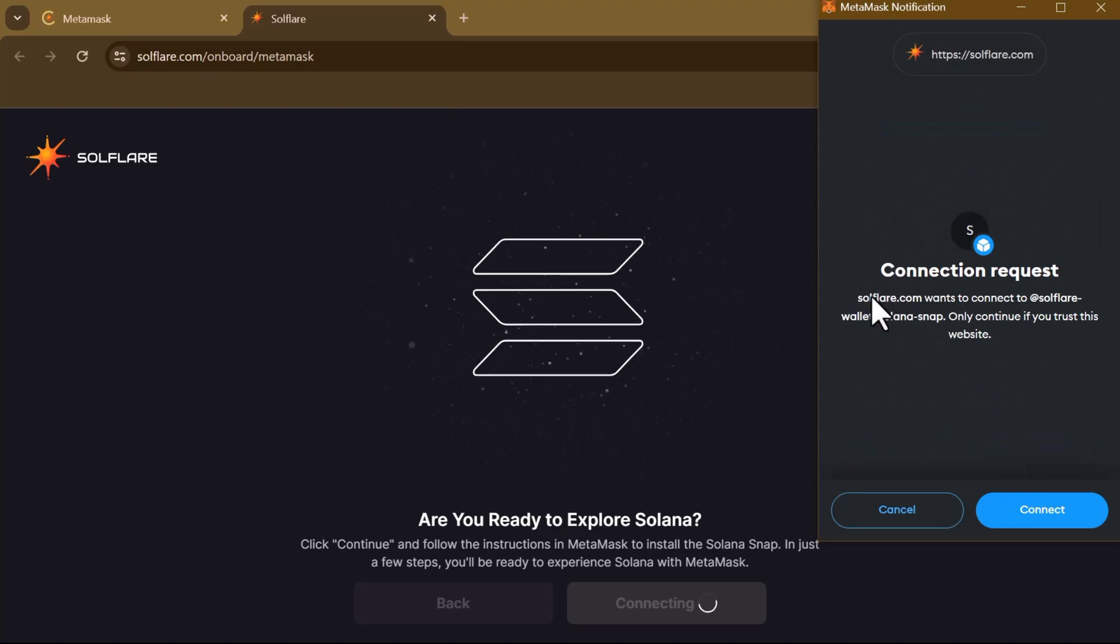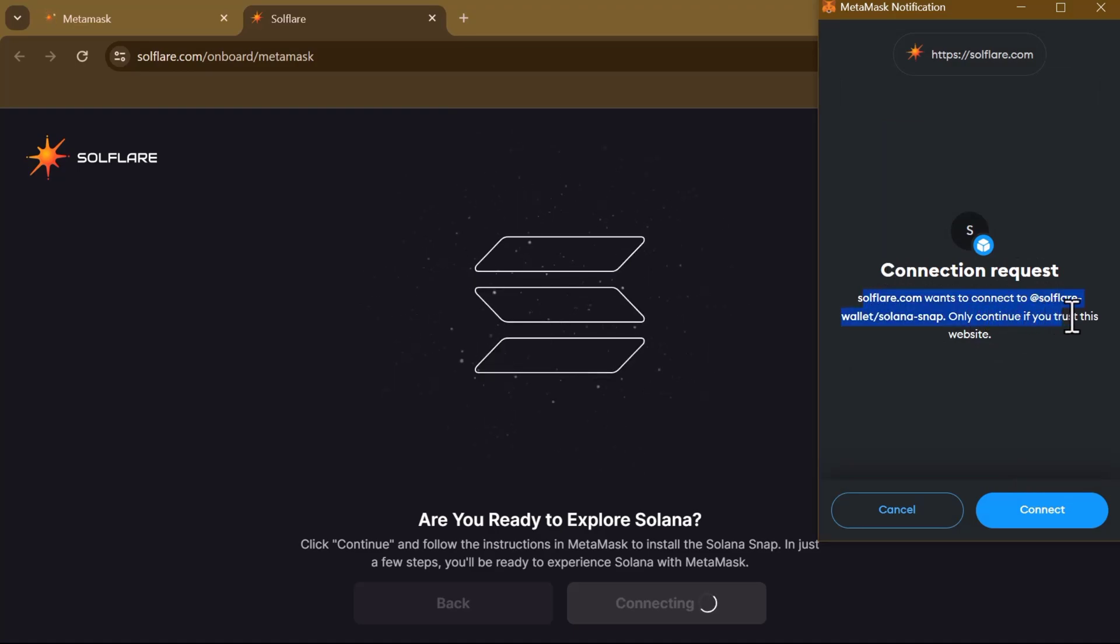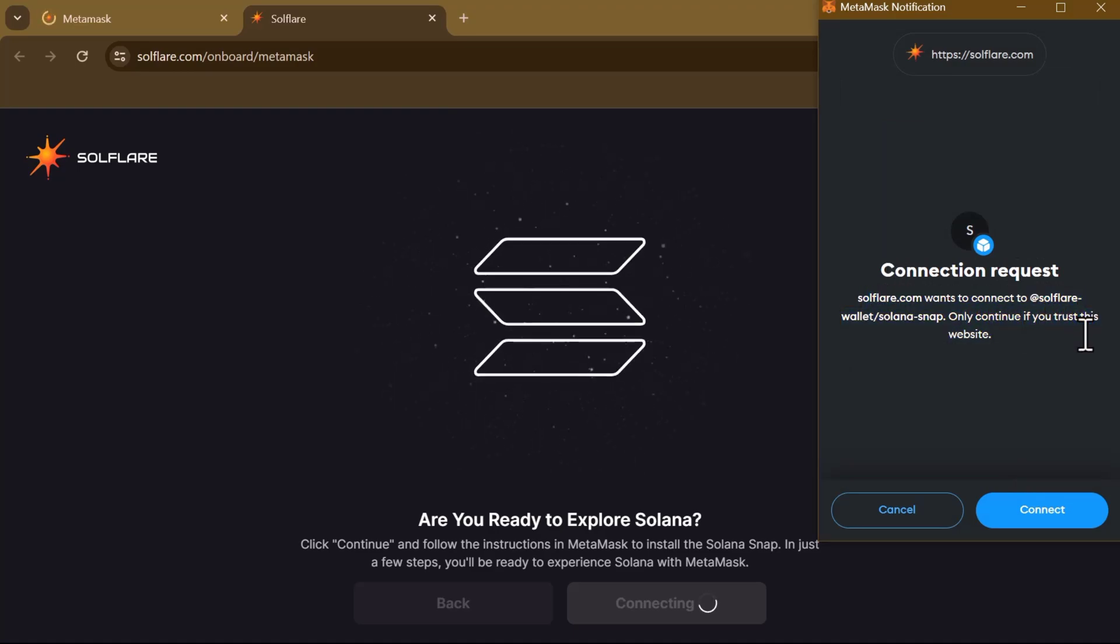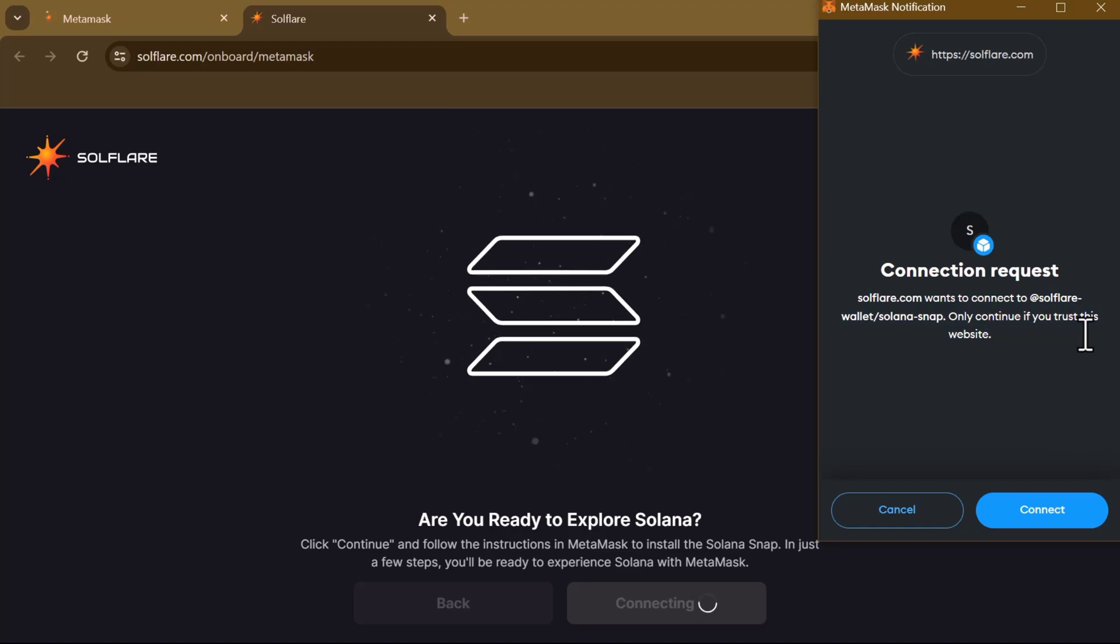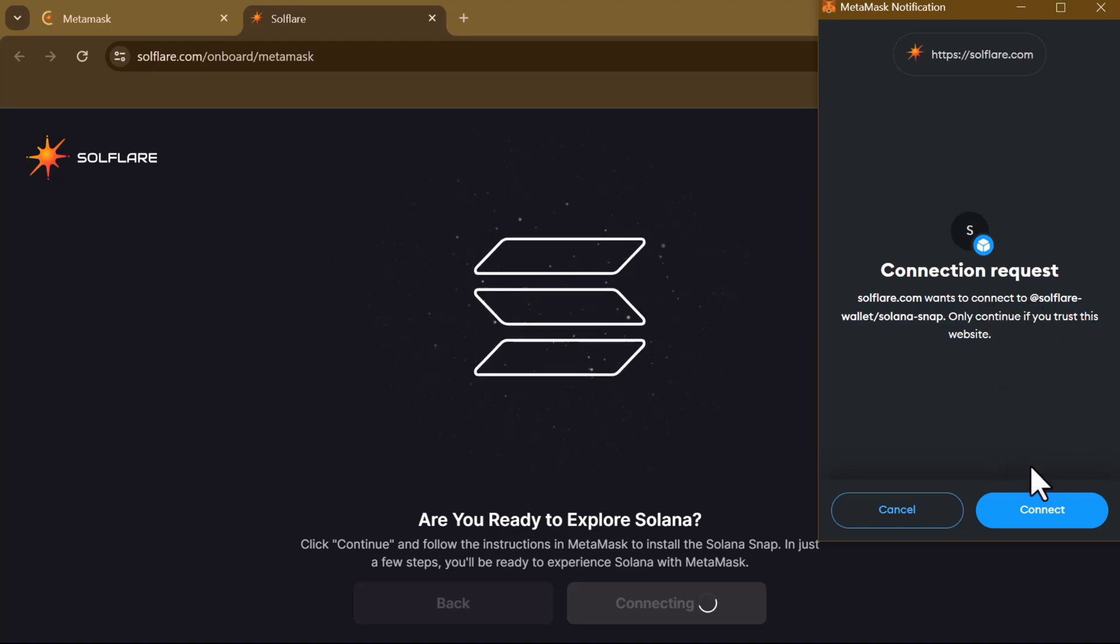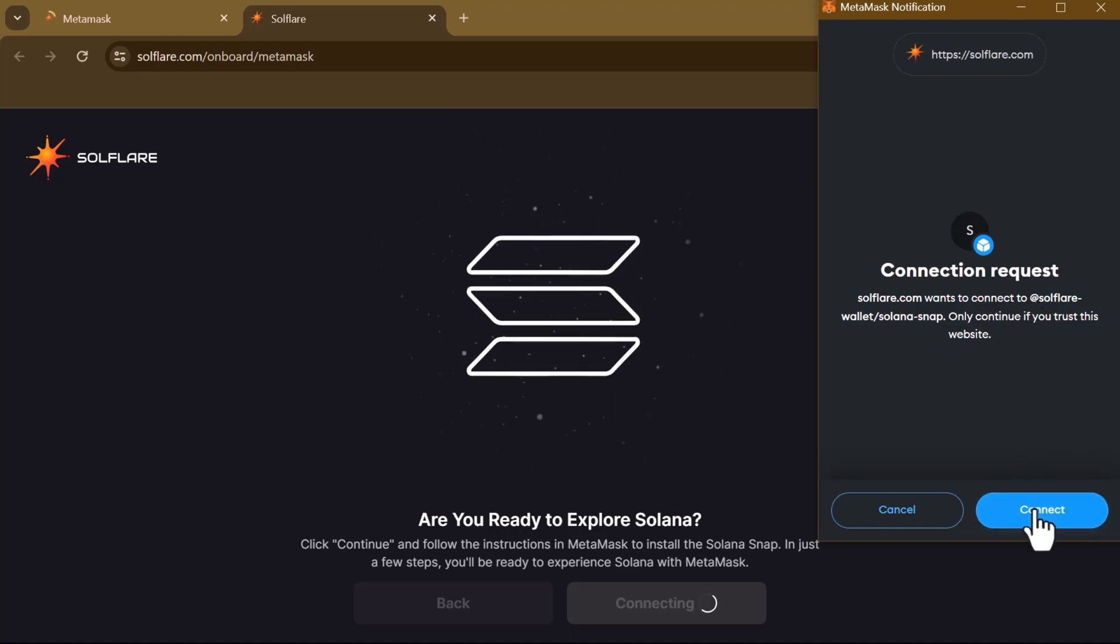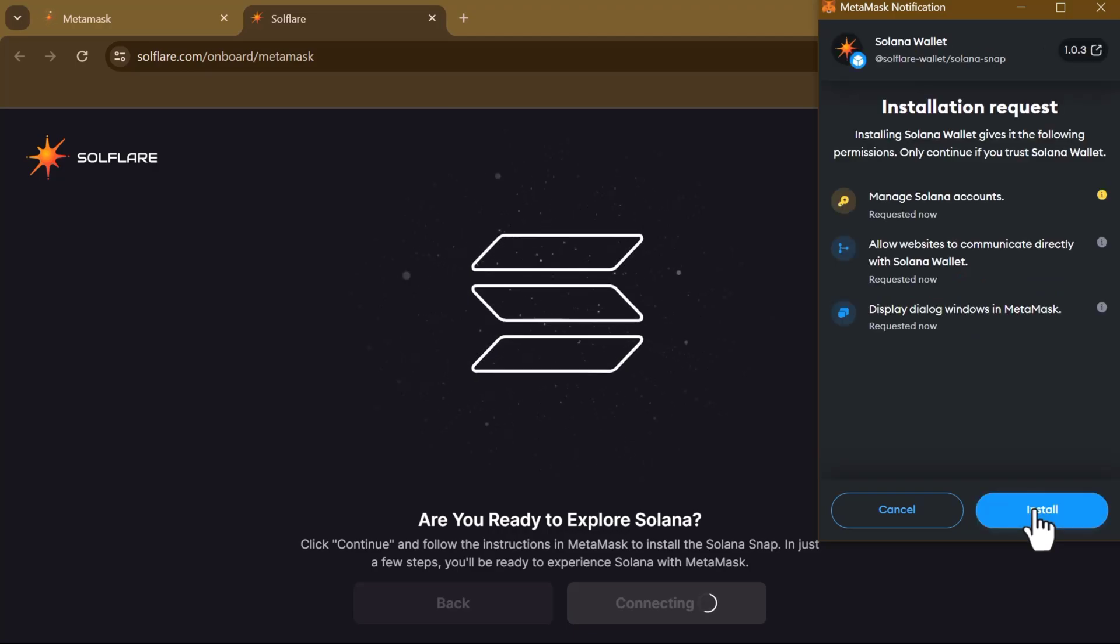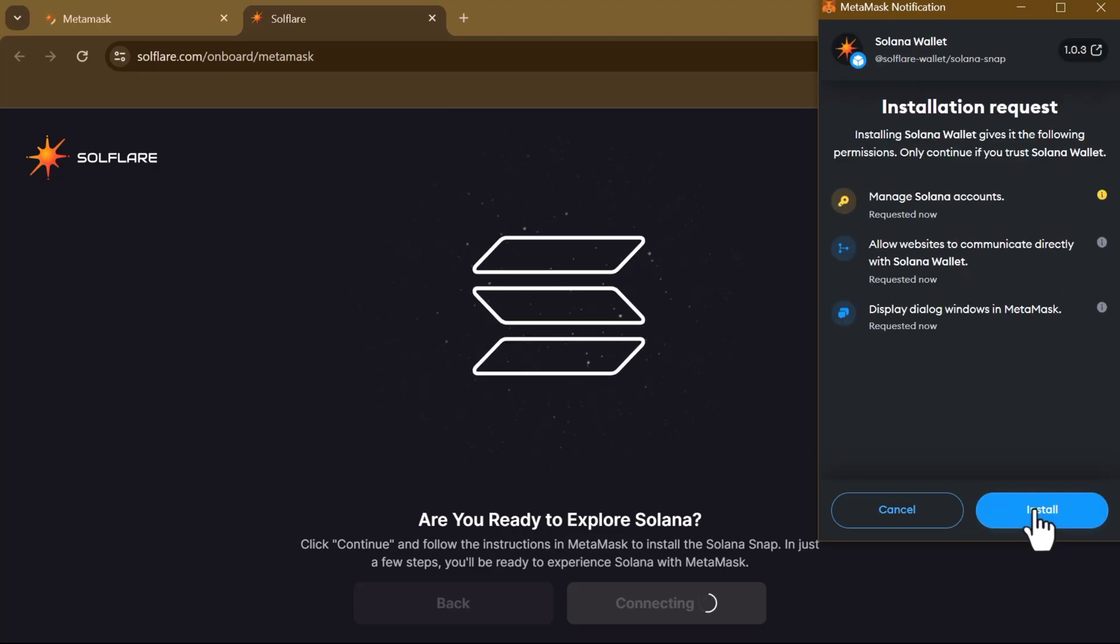Connection request - soulflare.com wants to connect Soulflare Wallet Solana. It says 'Only continue if you trust this website'. So click on Continue or Connect - click on Connect.